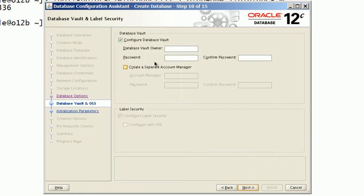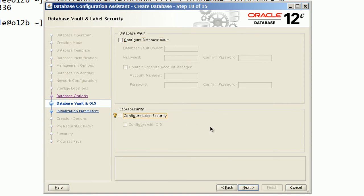I will not configure database vault and label security for this database.